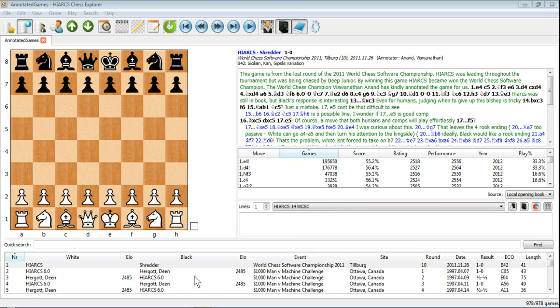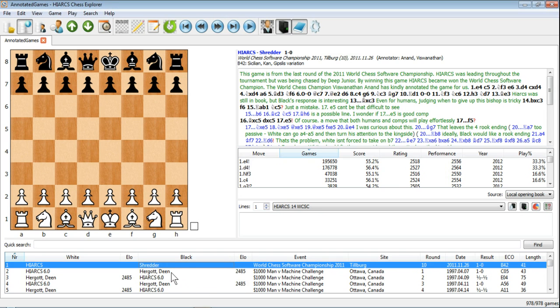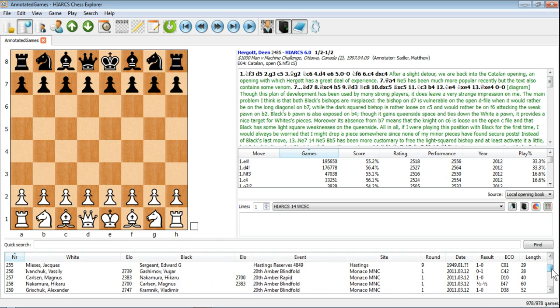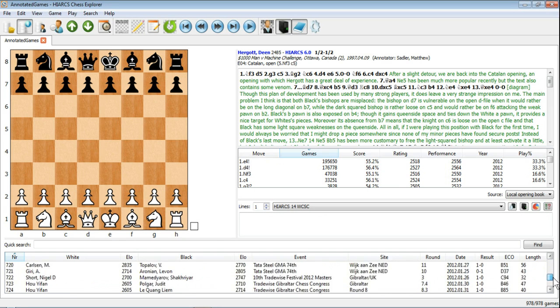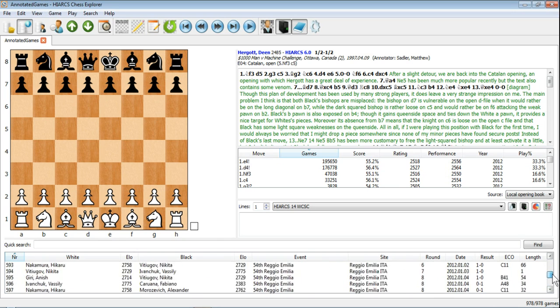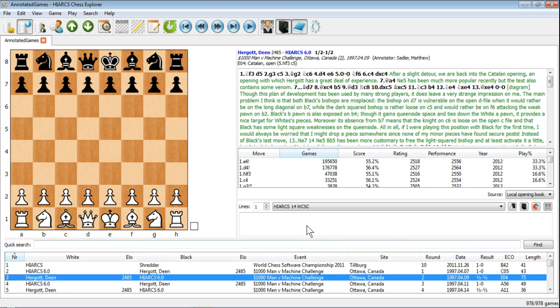Finally, down here at the bottom we've got the Games Explorer. This is where you get to see all the games in a particularly selected database. You can select the games, play through them, and when you scroll down you can see just how many games we can have. Nearly a thousand games in this particular database, but you can have more depending on your database.